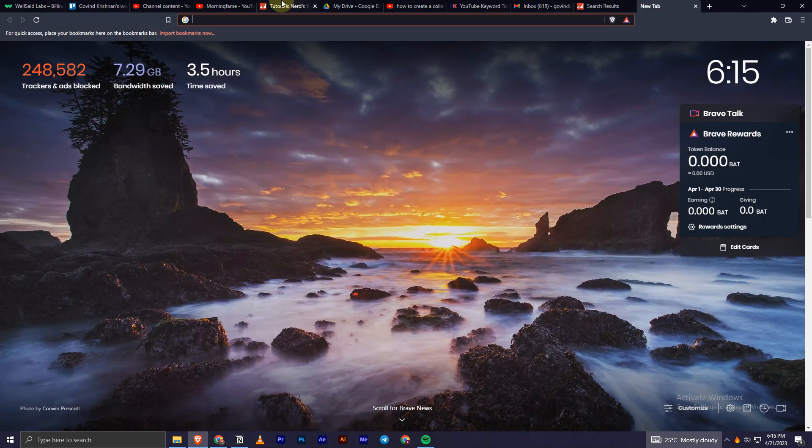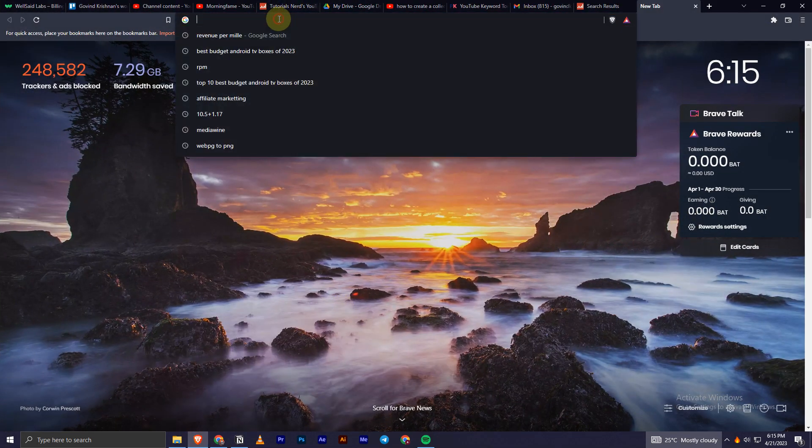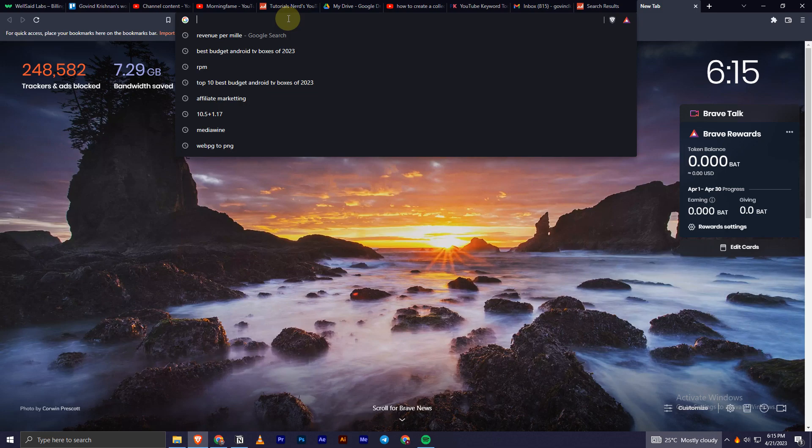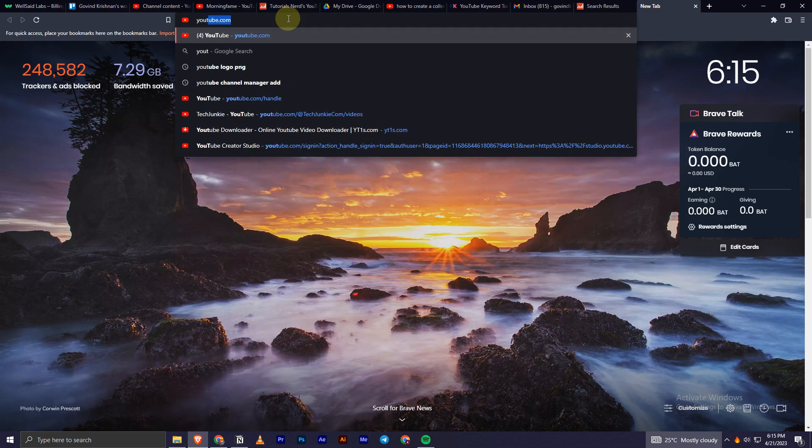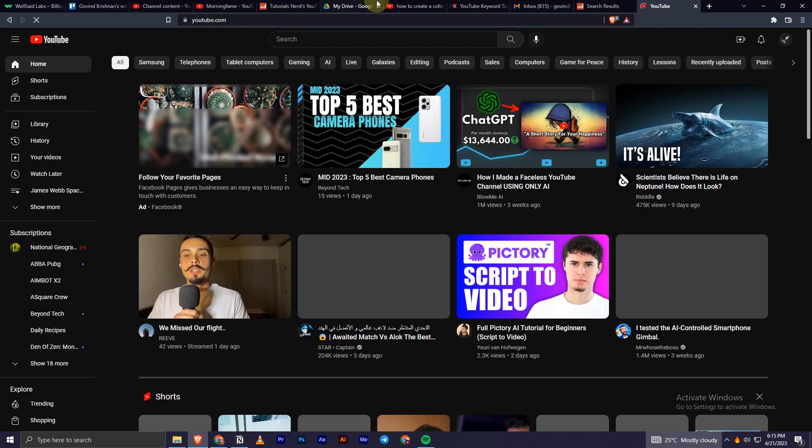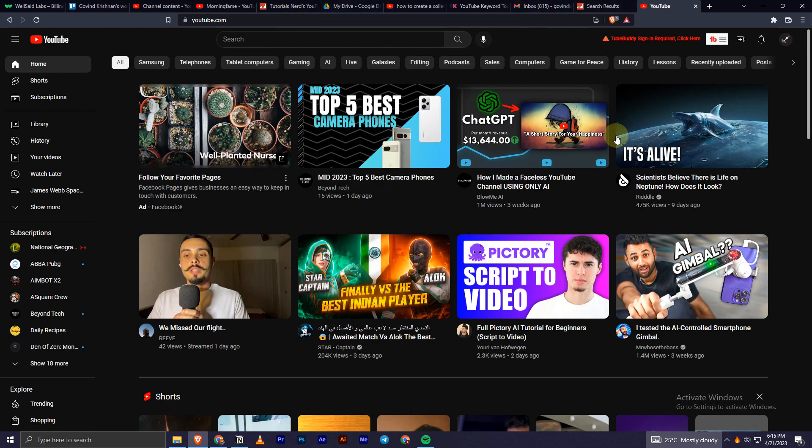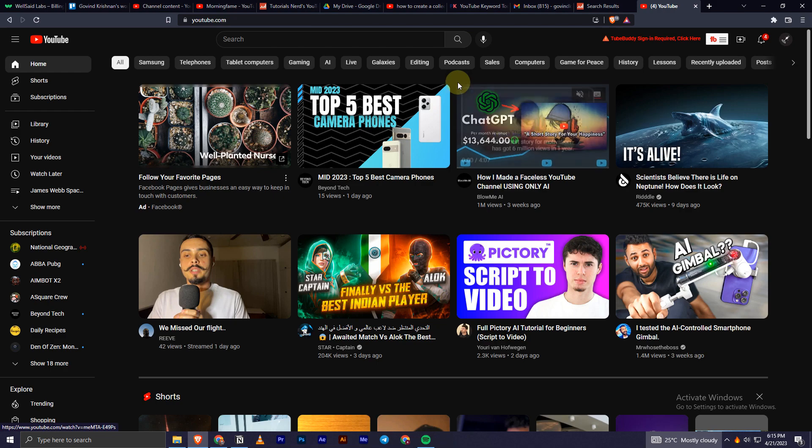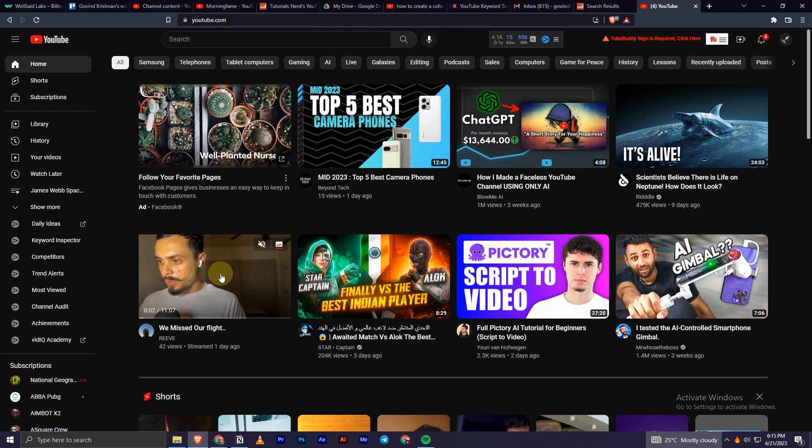Open your browser and go onto YouTube and find the video which you want to embed to your Notion page. In my case, I will just take this video right here for instance.